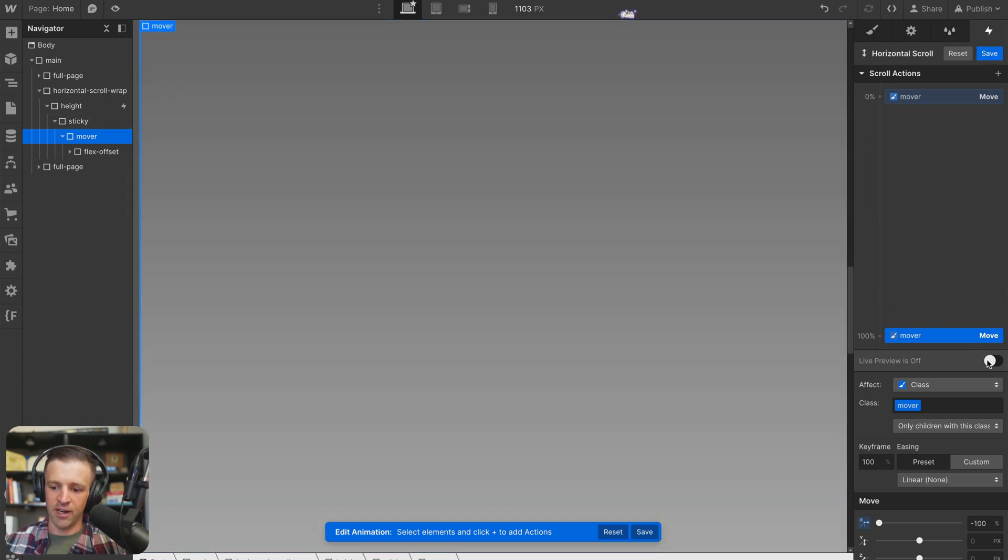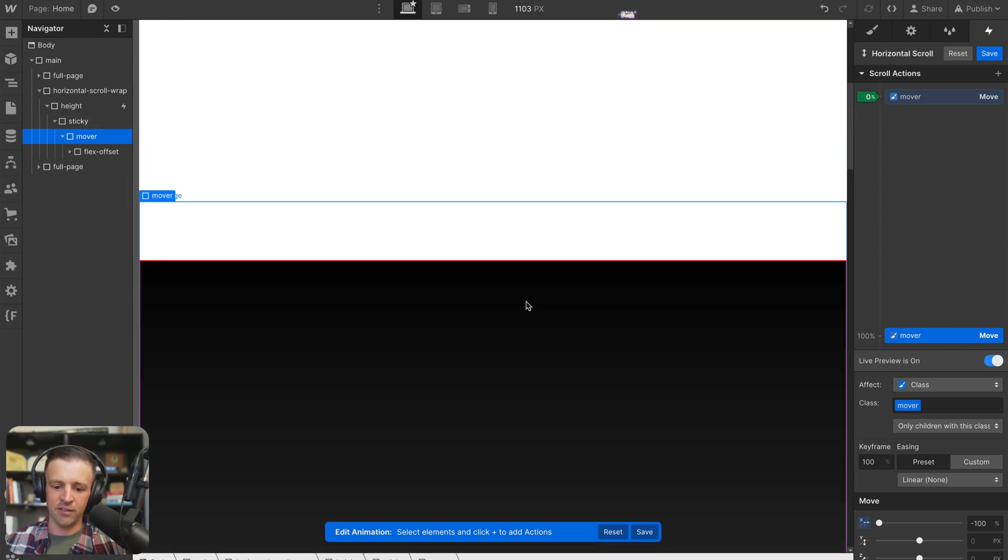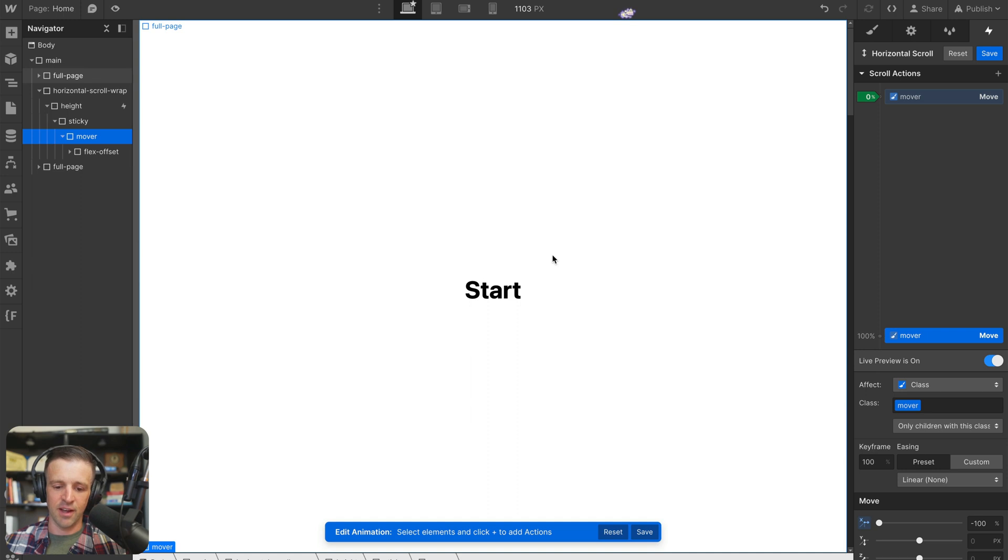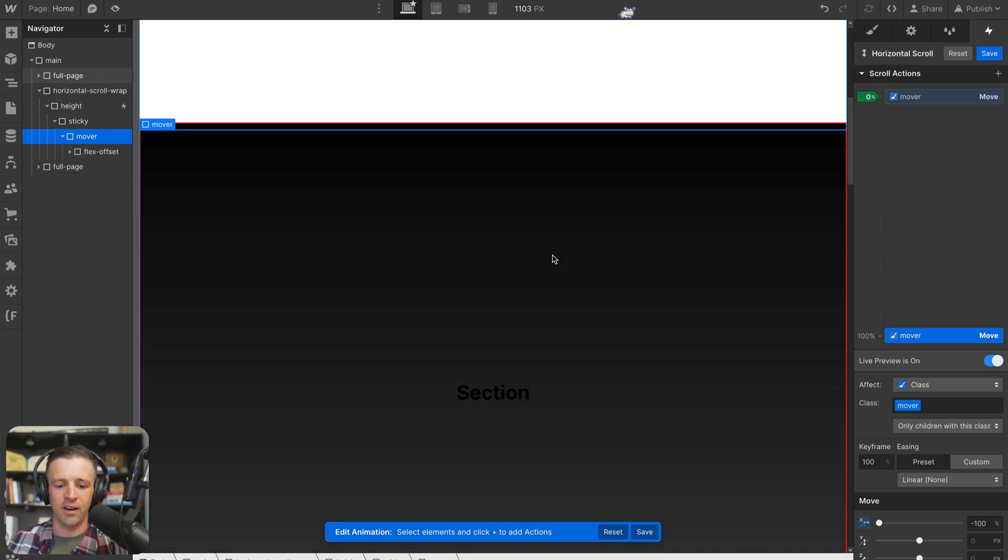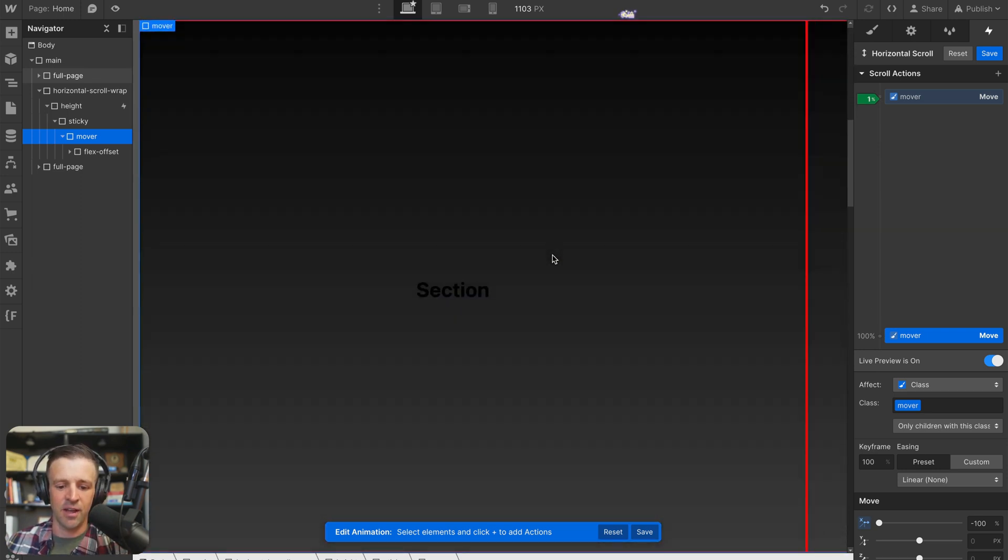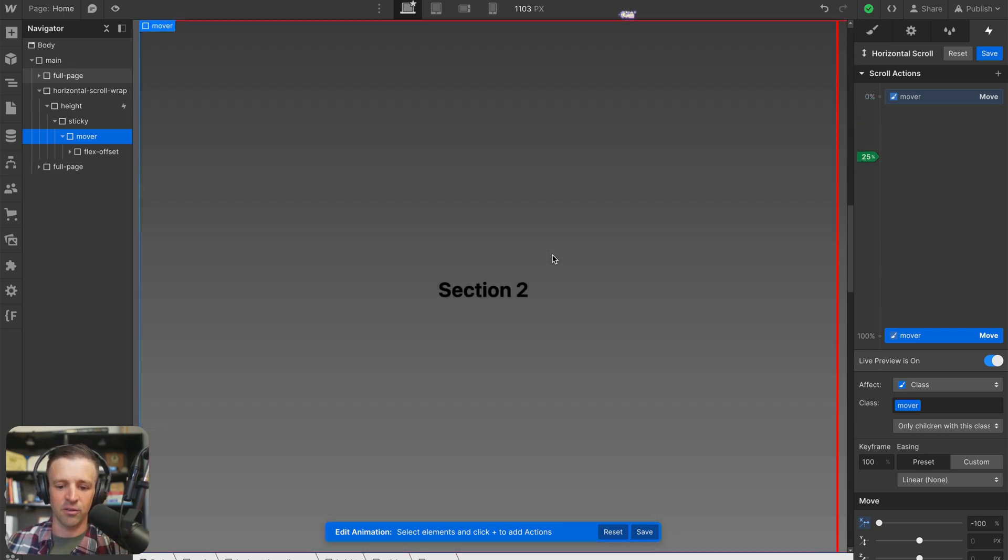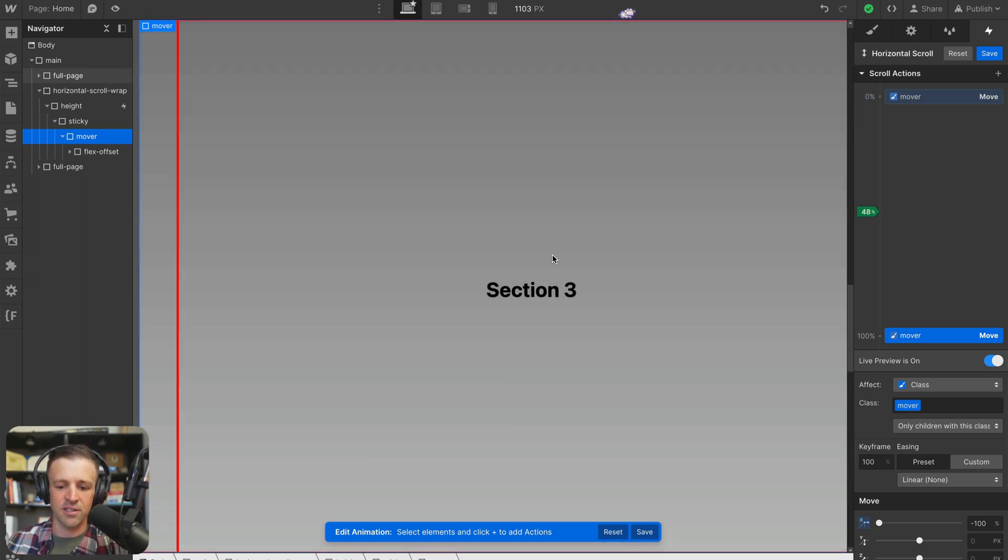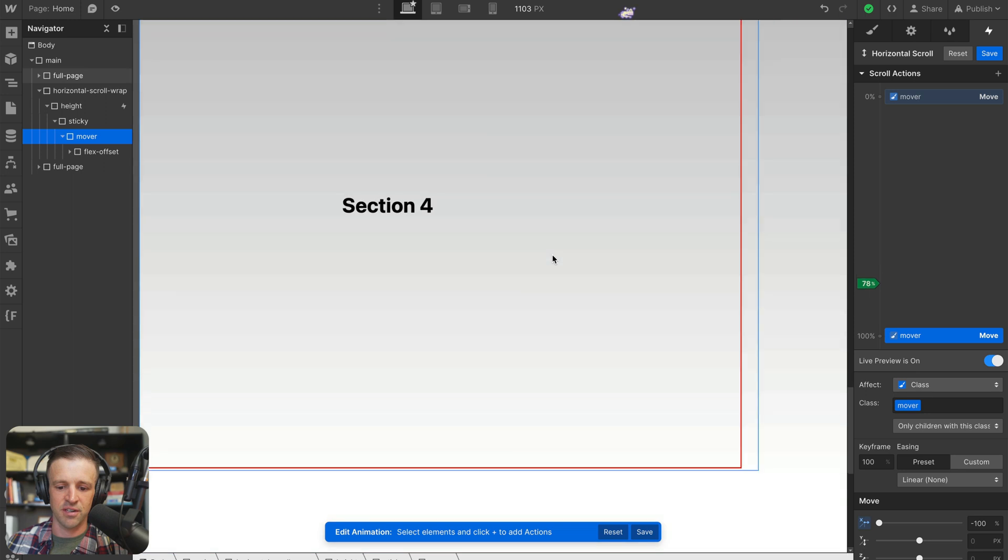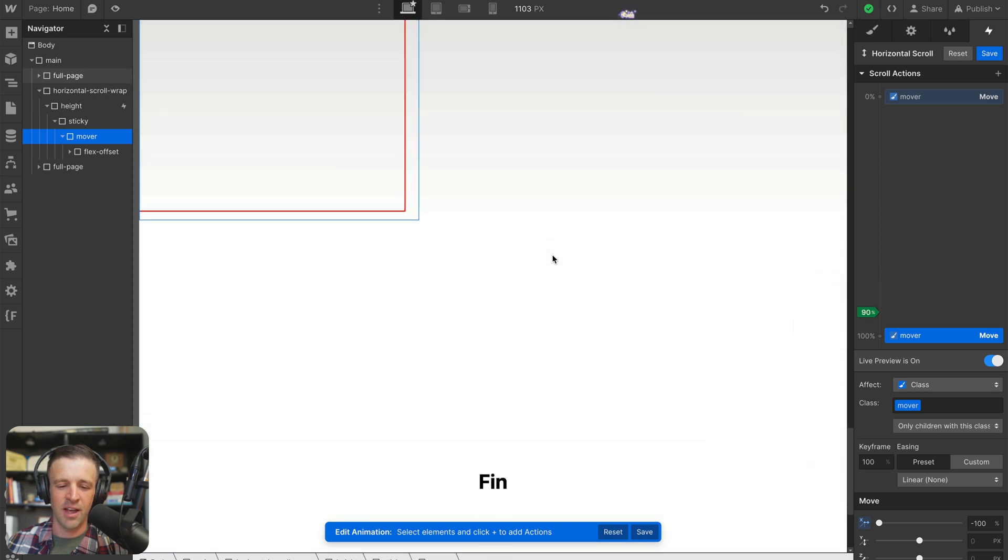And if we go ahead and live preview this, we can see I'm at the start here and I'm scrolling down. We're fully in view. So our interaction starts section 2, section 3, section 4, and then down at the bottom here.